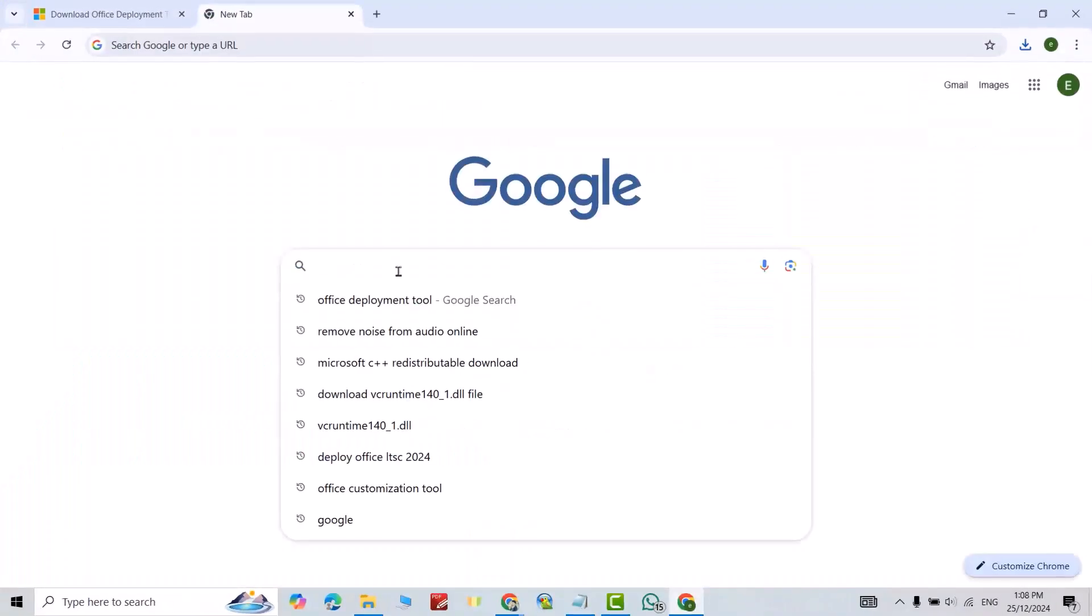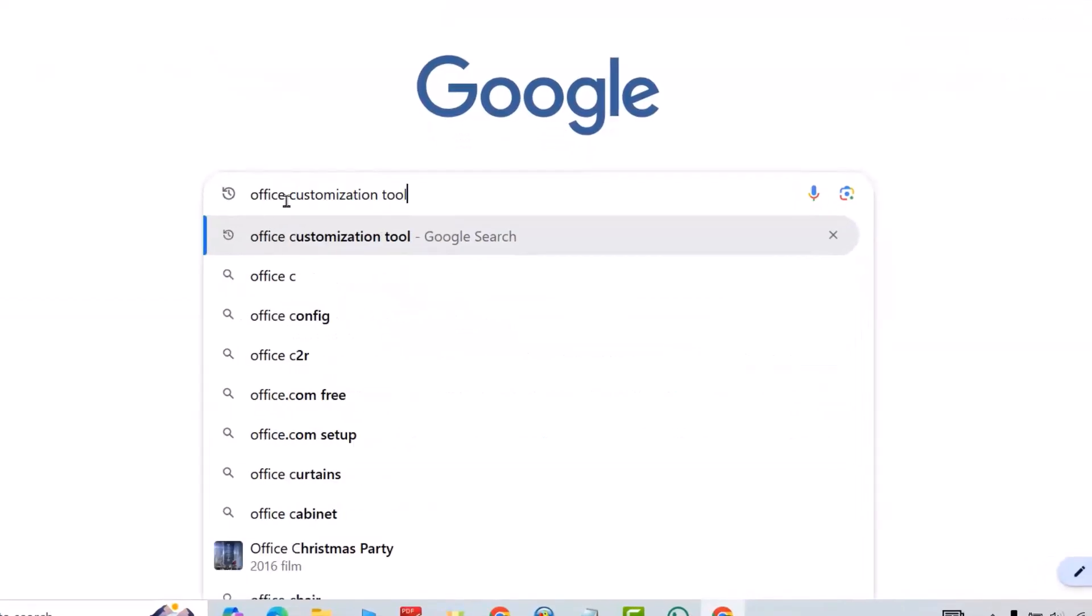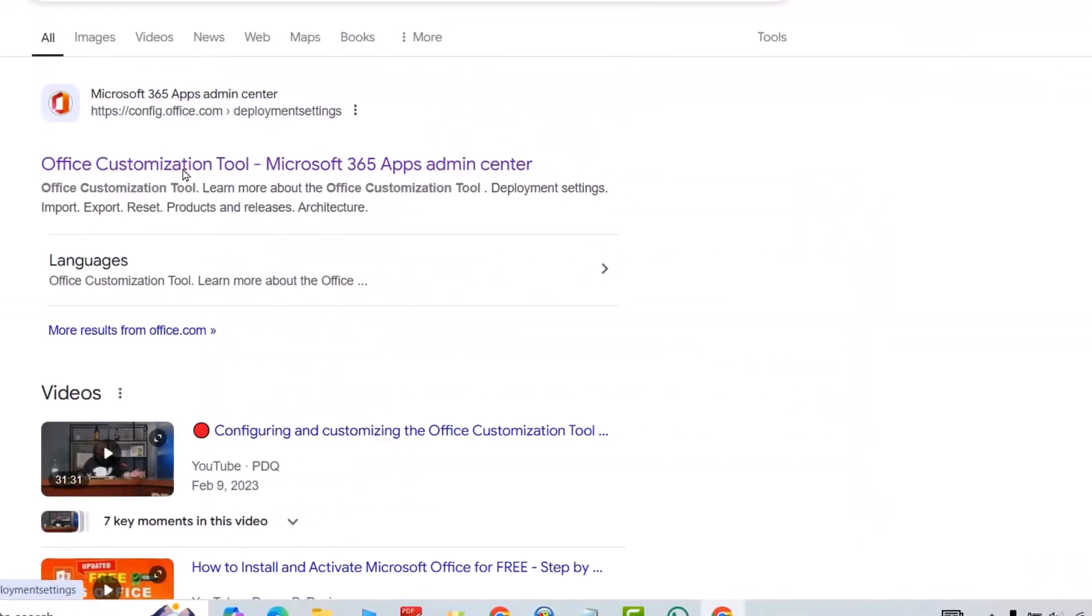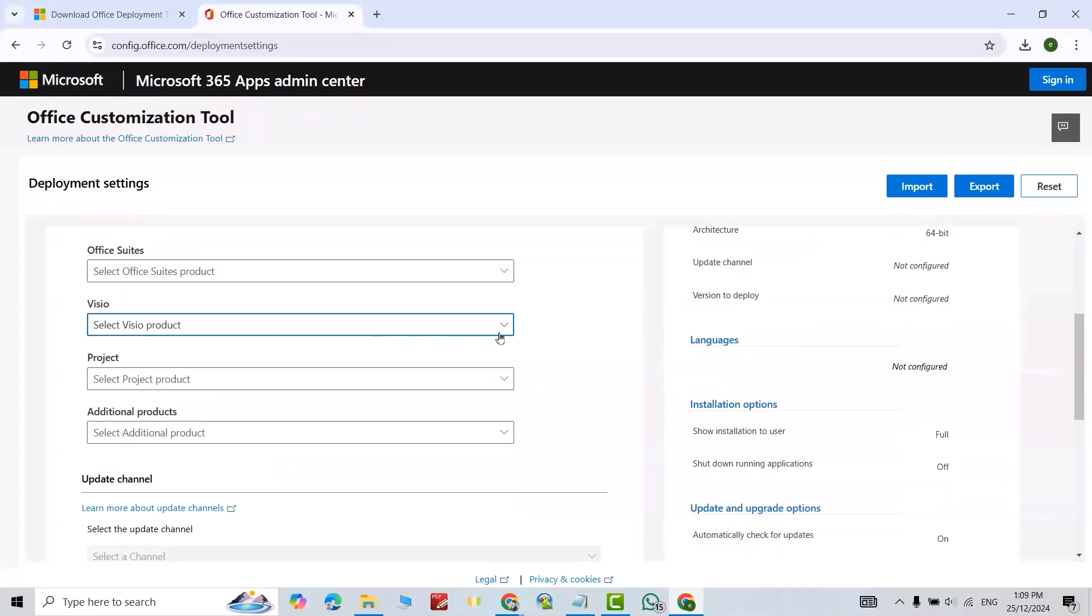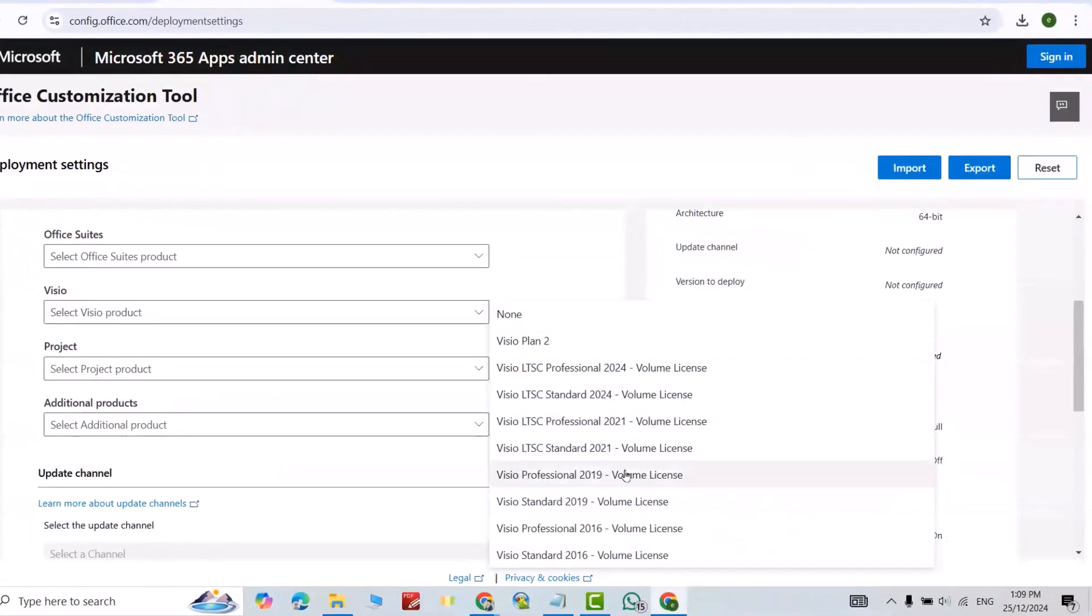Open Google Chrome again, new tab. Office Customization Tool this time, enter. If your PC is 32-bit, select 32. My PC is 64-bit, so I select 64-bit. Scroll down. From Visio, select latest version Professional Plus 2024, this one, good.